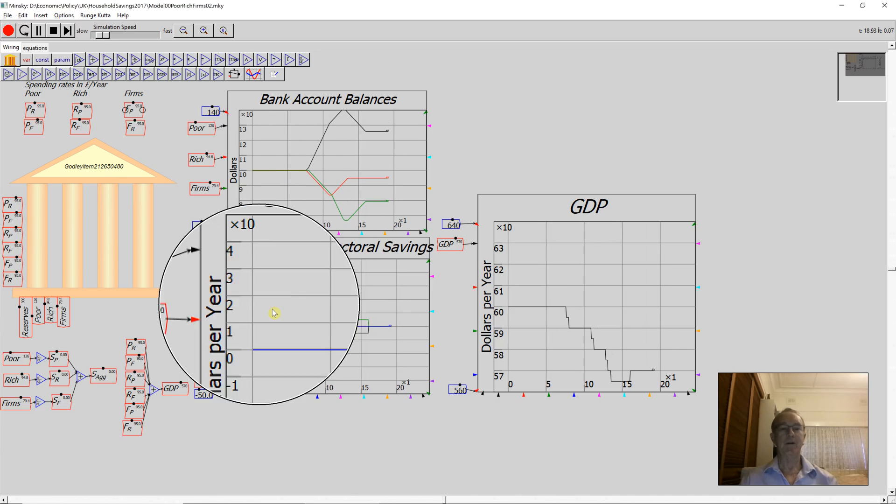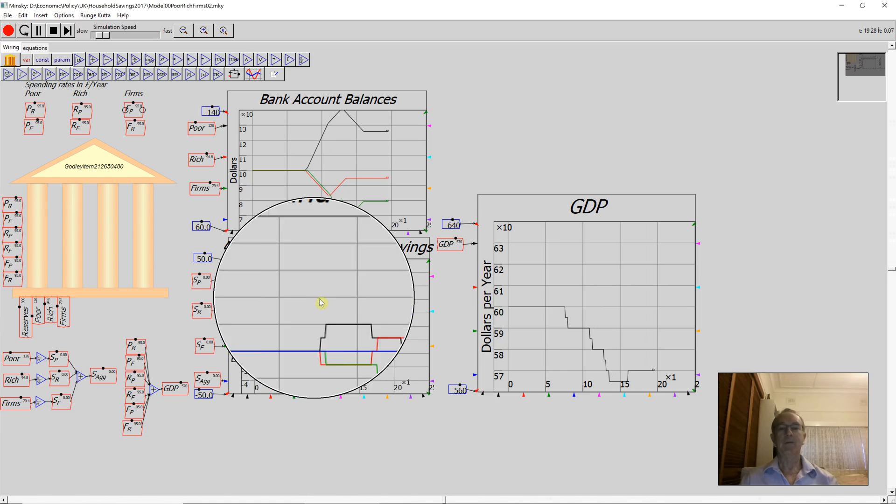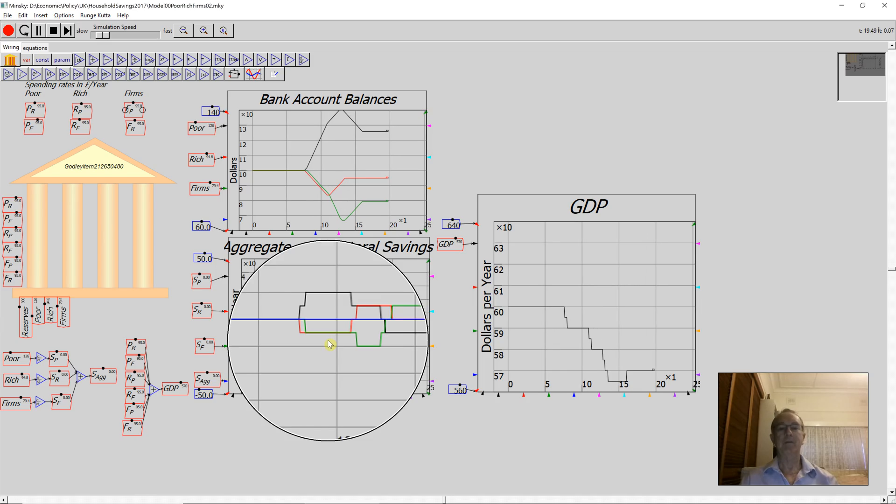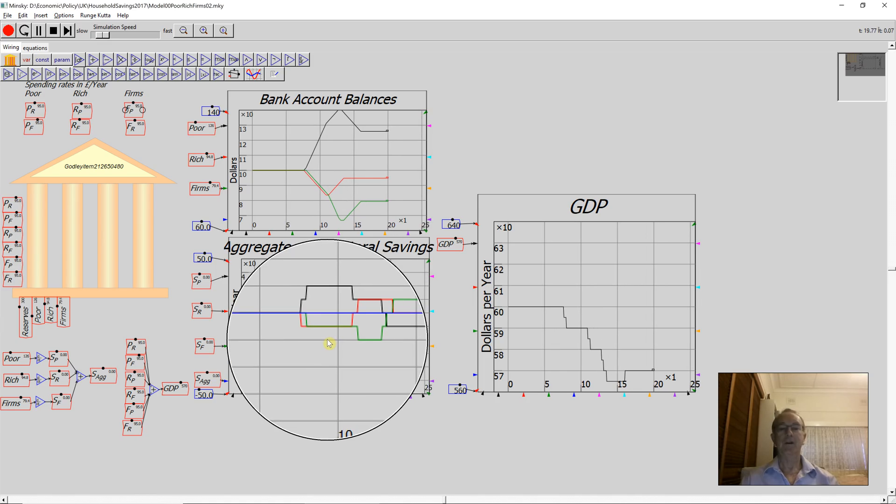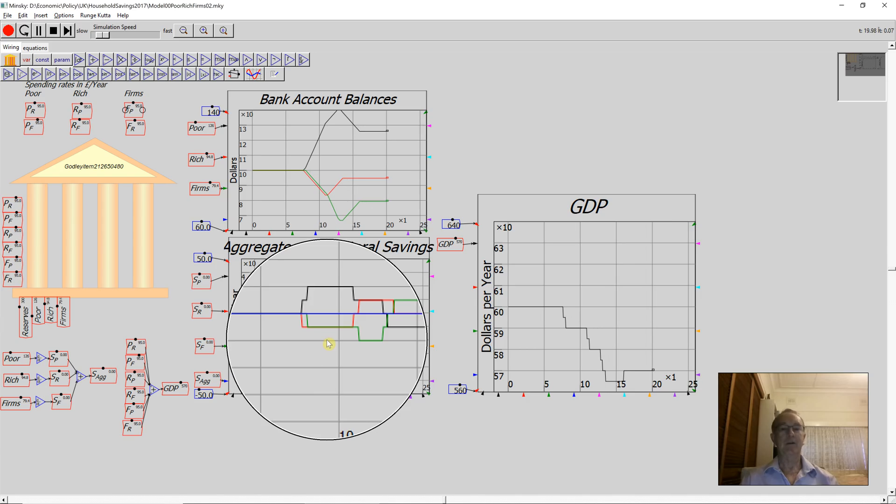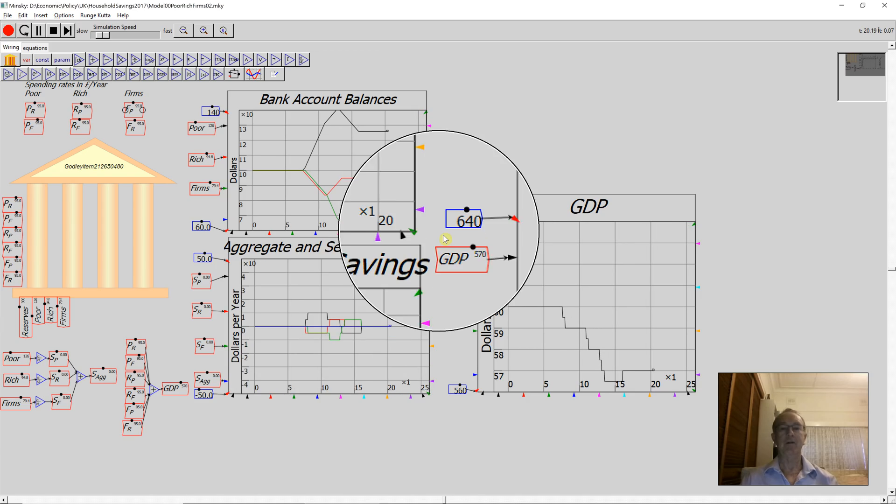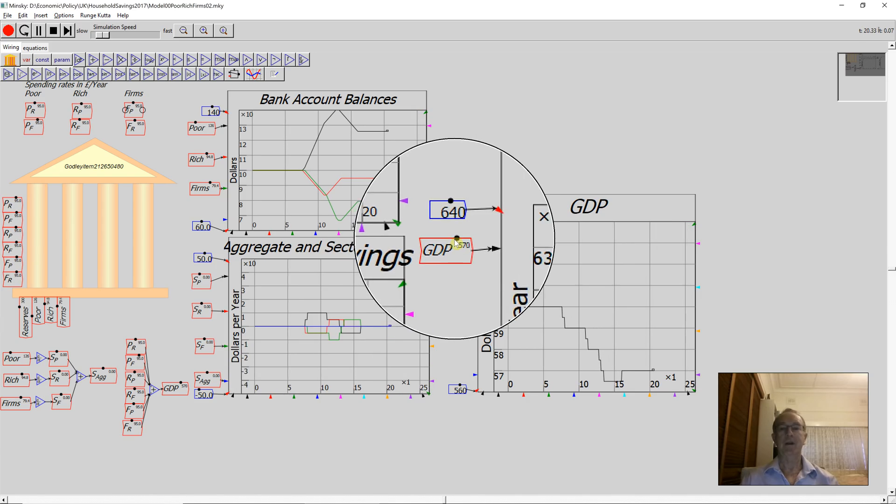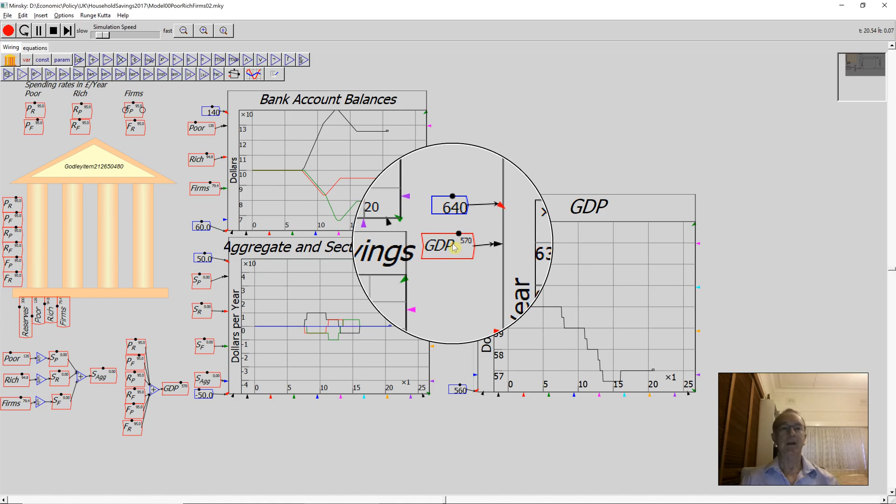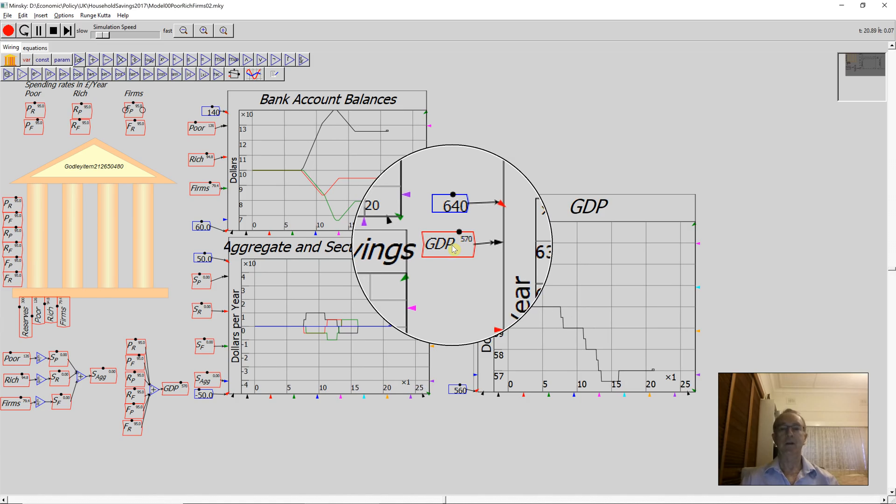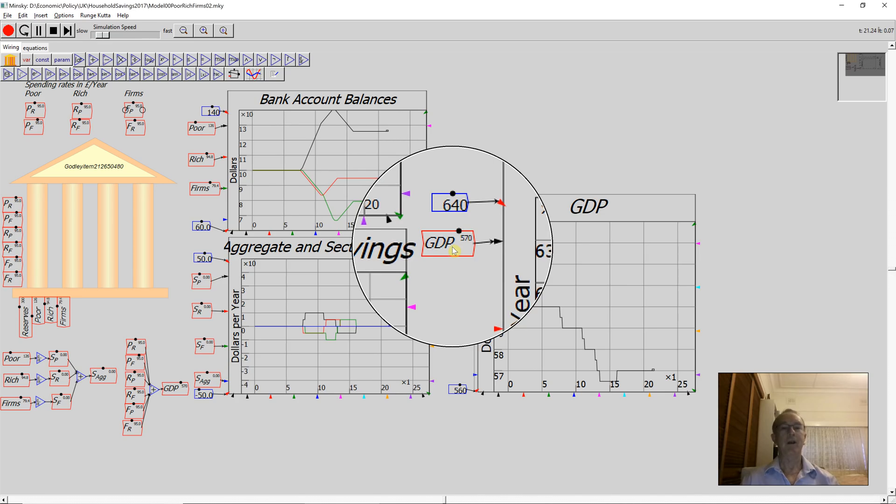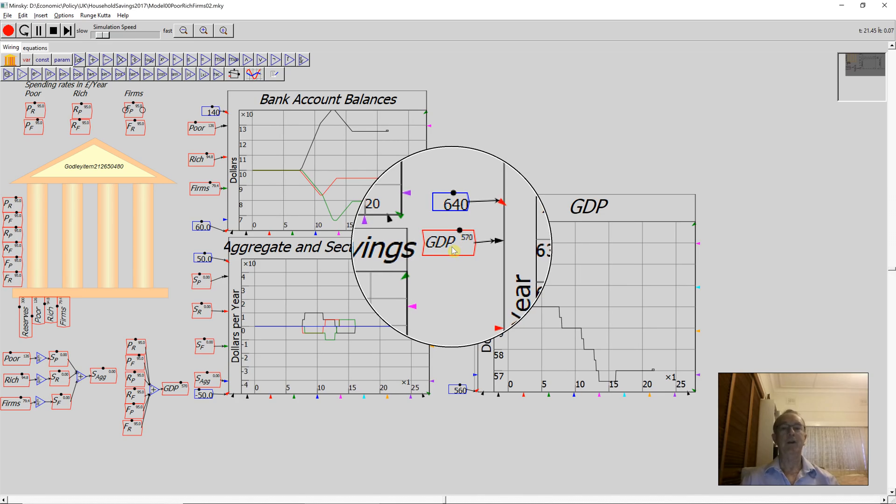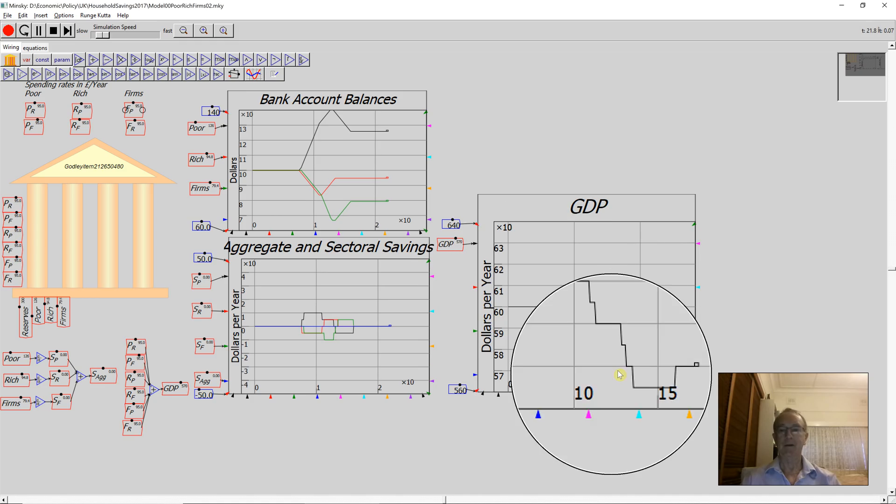There have been periods where savings has occurred for each sector, but the savings by one sector have meant precisely identical dissavings for the other sector. But the really important point is the entire impact of this attempt to save, where each sector has started by trying to save $10 per year—they're all attempting to save $30 per year—what they've actually done is reduced GDP by $30 per year.